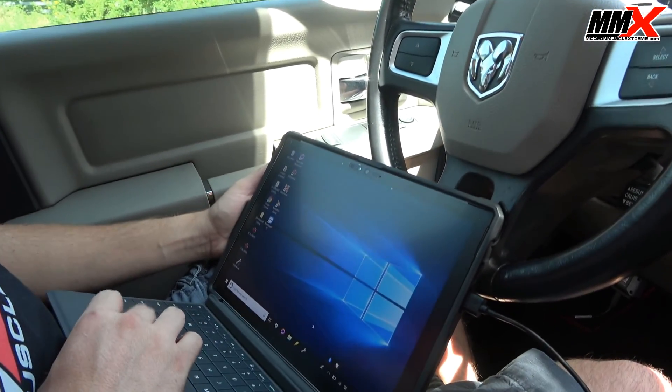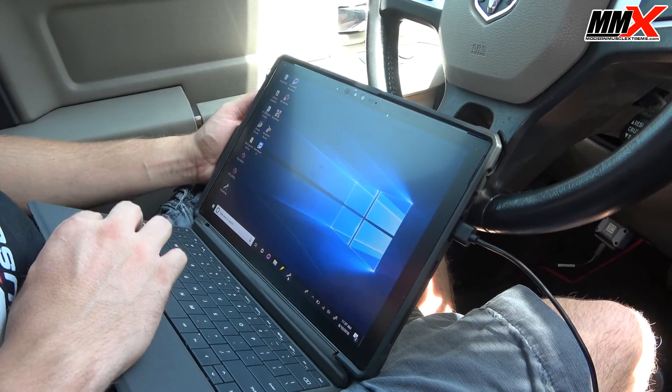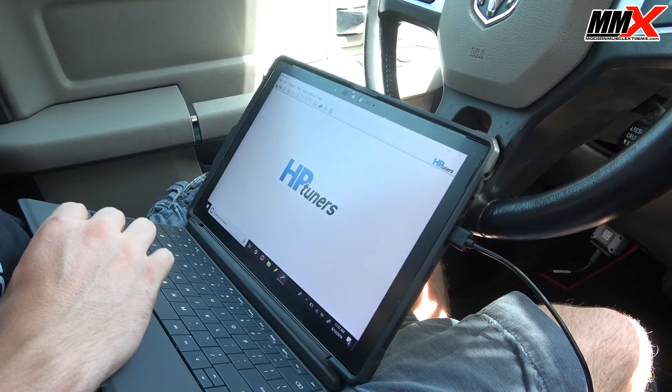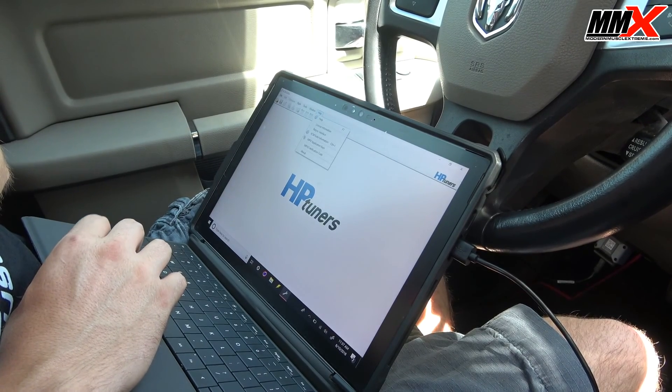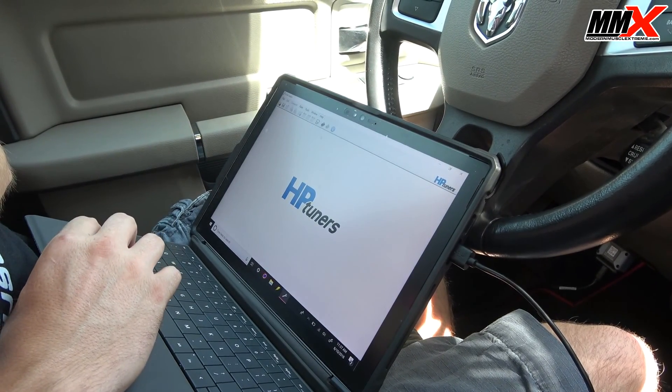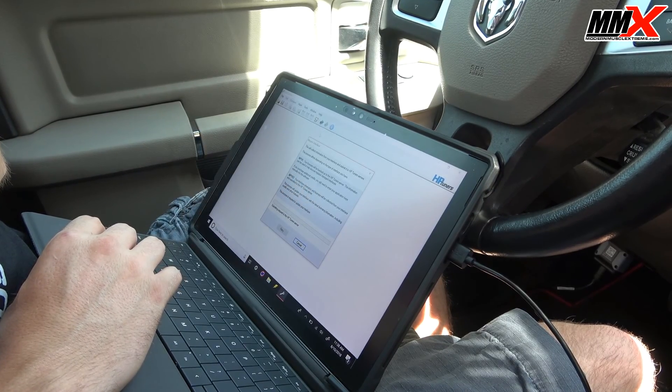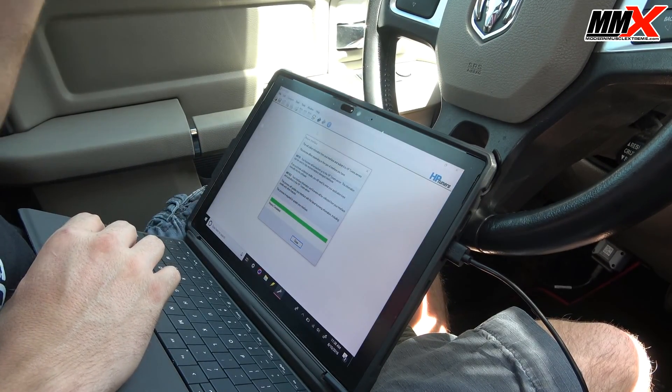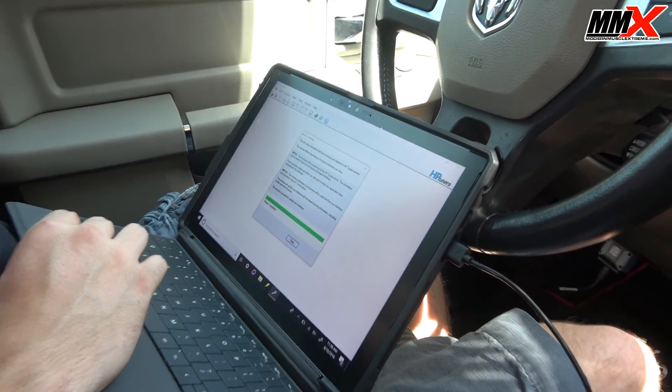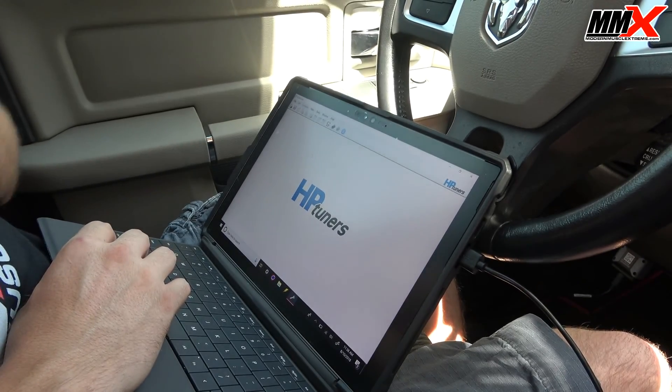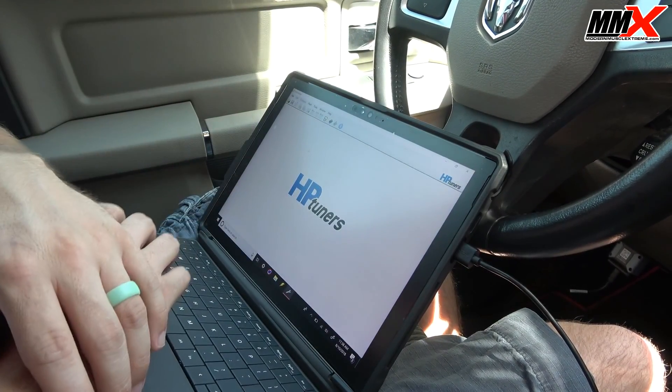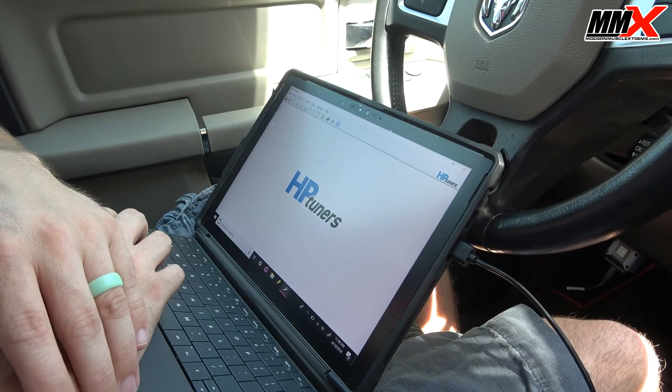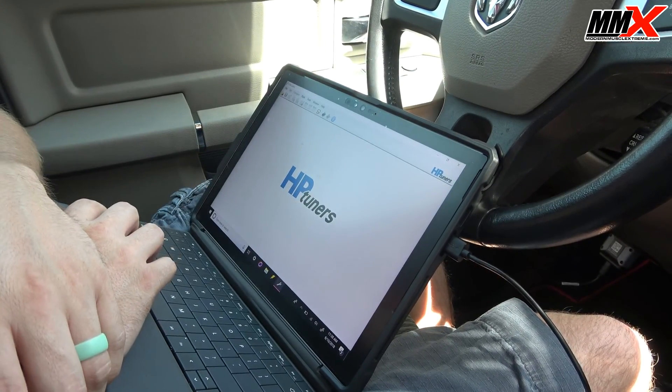The first thing we need to do with the new device is we need to open up the editor and sync the device. And by doing this we go to help, re-sync the interface. The device is now re-synced. Now what this does is it actually applies the credits that you have purchased with the device, whether it be 6 or 2 depending on whatever vehicle you're working on, so that way you can license vehicles.